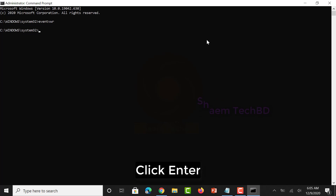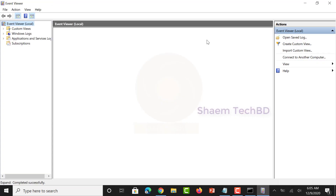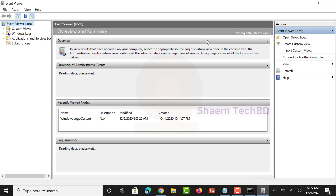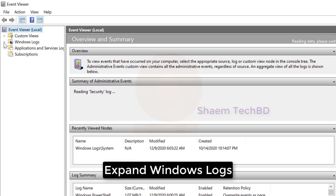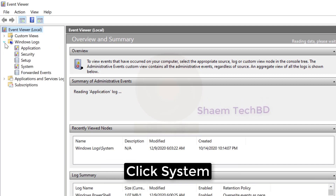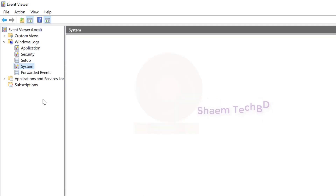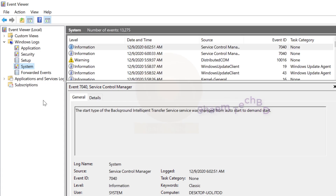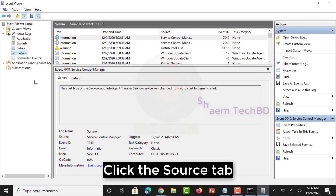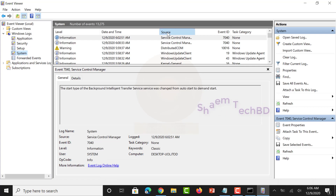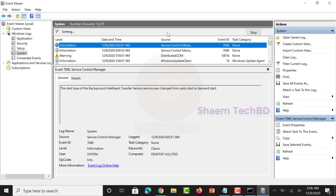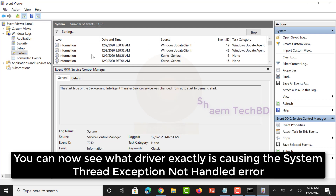Click Enter, then expand Windows Log and click System. Click the Source tab. You can now see exactly which driver is causing the system thread exception not handled error.